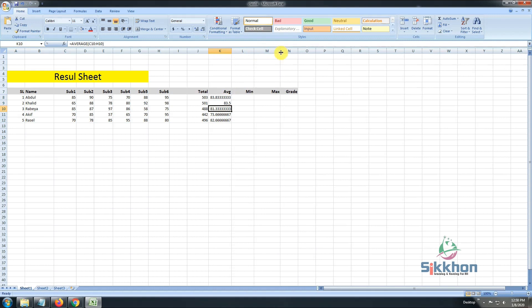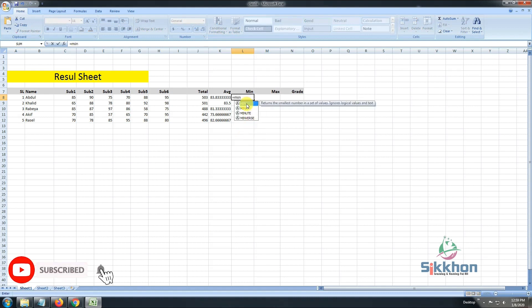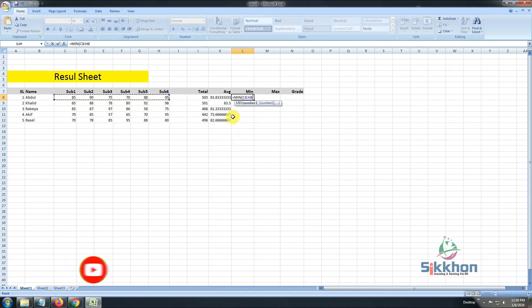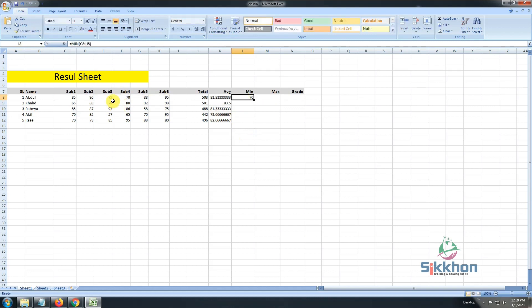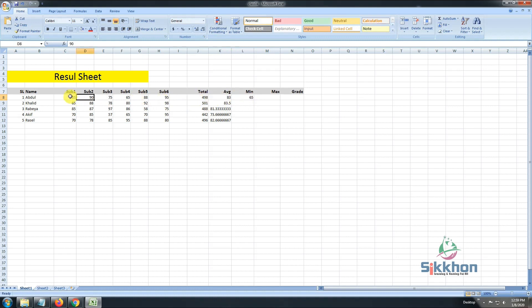We have minimum and maximum calculations for each student. We need to know in the result sheet what the minimum number a student has got, or the maximum number. We have already discussed minimum and maximum in our previous video — go check it out if you haven't. We write 'equal' and give the function name 'min', click and drag across the subject columns, then close the bracket. We get the minimum number — from 85, 90, and so on, the minimum is 70. If I change 70 to 65, we can see all our calculations update automatically.